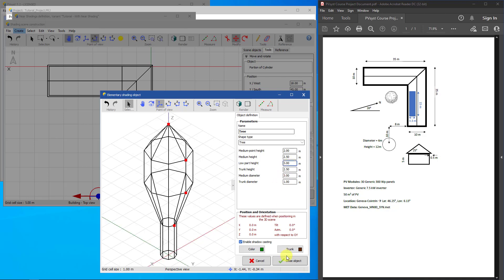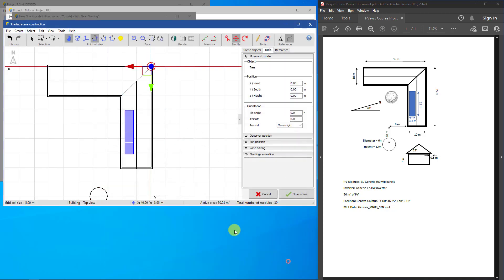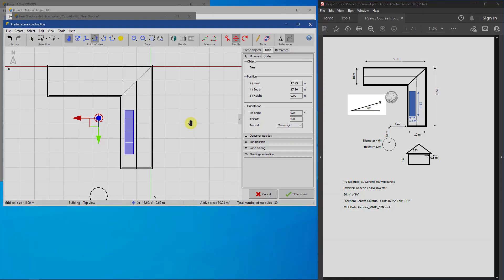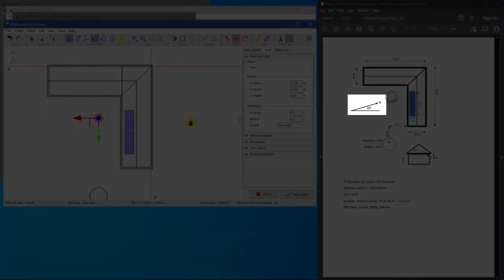Close the object and move it somewhere in front of the house. Now our scene is complete, but it is not facing the right way. In the project drawing, you can see the cardinal direction.